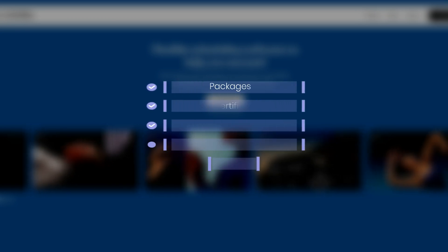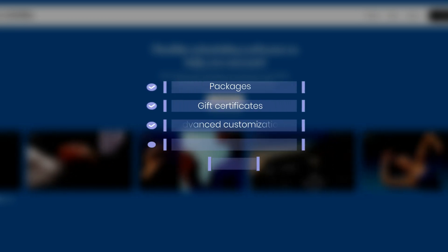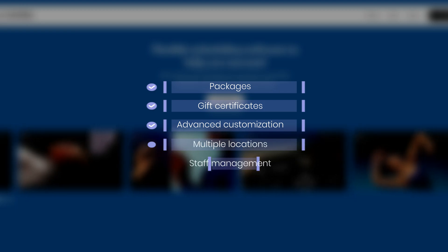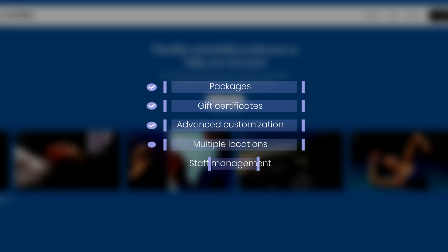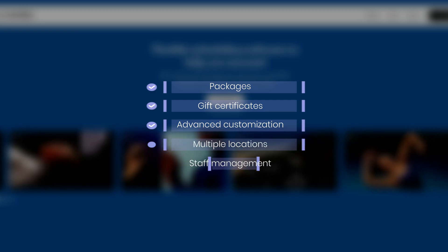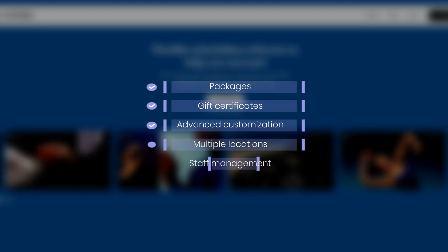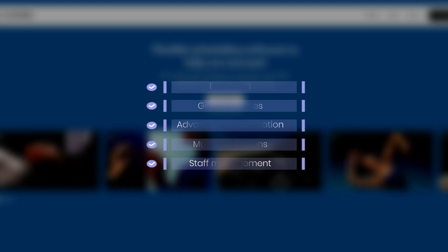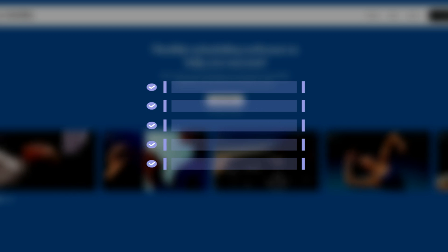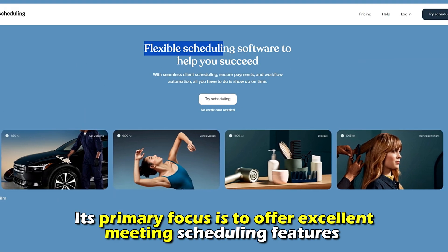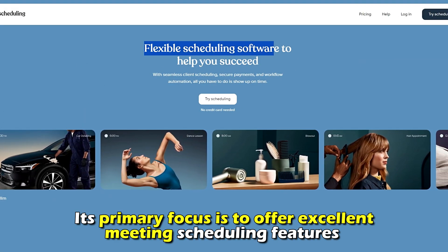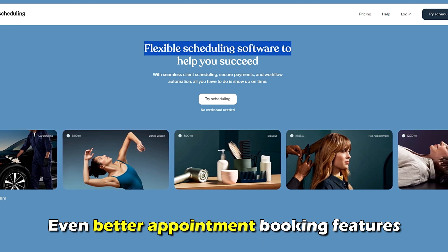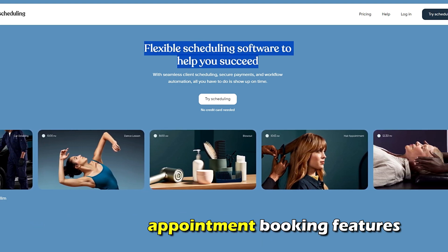In contrast, Acuity has advanced features such as packages and gift certificates, advanced customization, multiple locations, and staff management. Its primary focus is to offer excellent meeting scheduling features and even better appointment booking features.